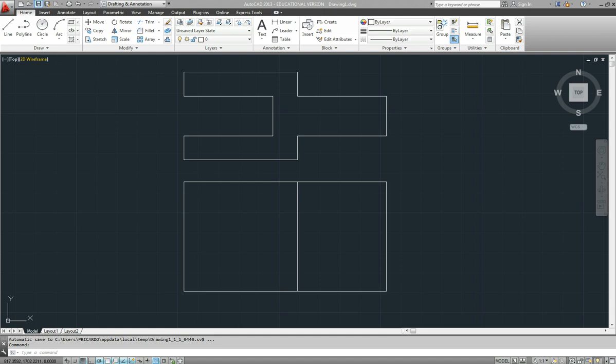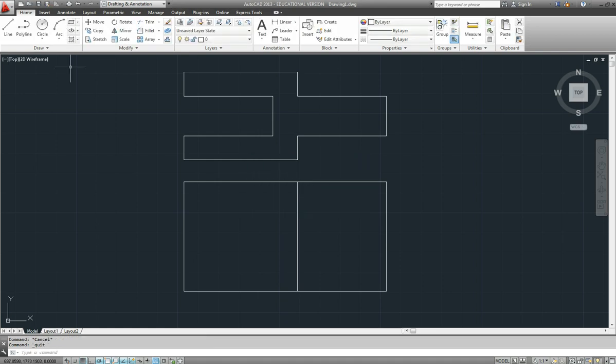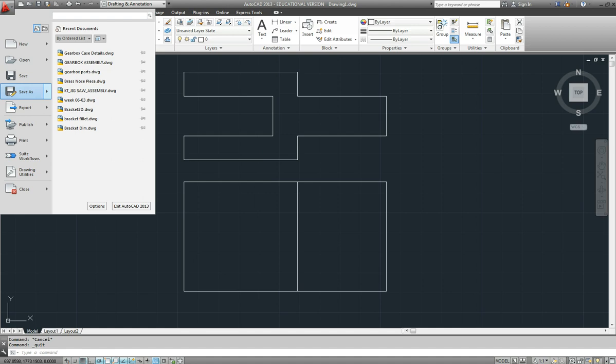the save symbol up here, or if we go to the application menu. When we start a new drawing, it just gives it a name 'Drawing One'. You want to give it a